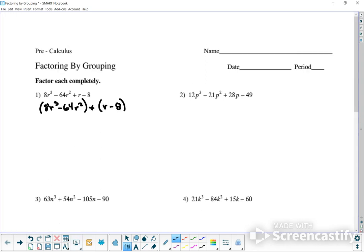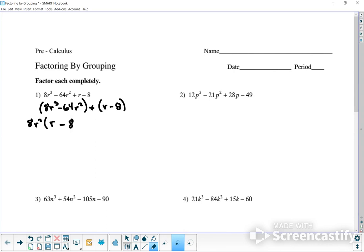Now find out what they have in common — what you can factor out of each group. It looks like I can factor out an 8 and r squared. If I do that, 8 divided by 8 is 1, so I don't have to write it. r³ divided by r² is r. And 64 divided by 8 is 8. r² divided by r² leaves no more r's. Then plus r minus 8.